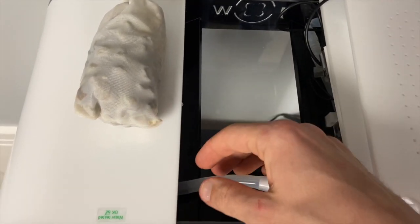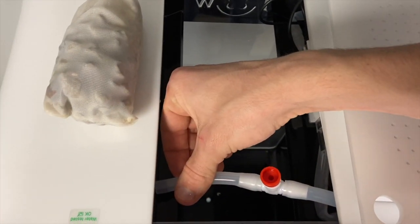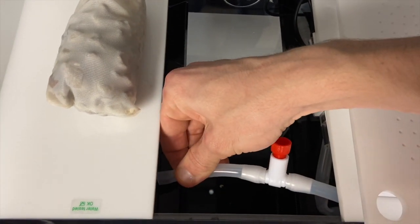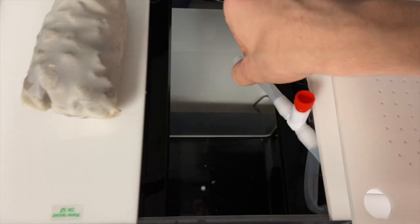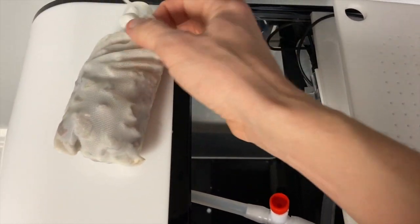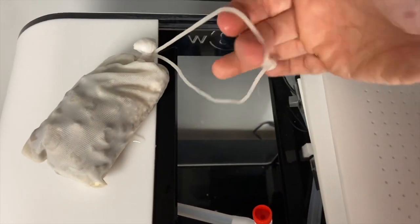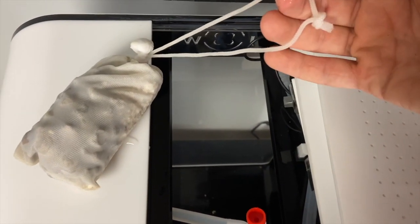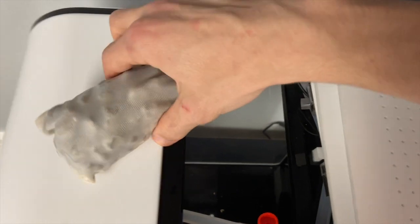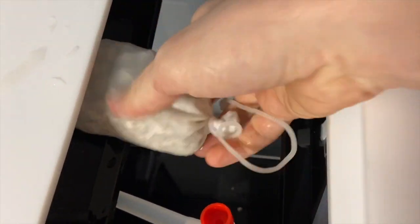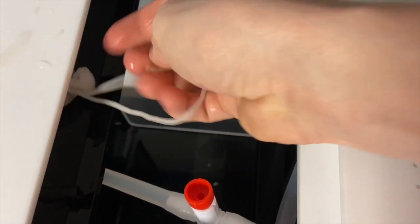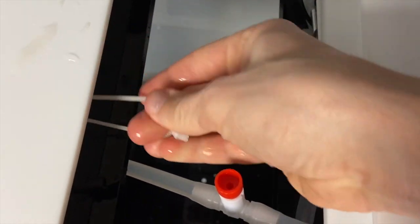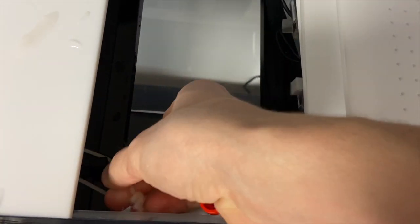Once the super start media has been removed from its bag, we can pull the tube off of the spray bar here and set it aside. We'll then grab the super start media holding it by the string, tuck it into this left compartment here and then hook the string around the spray bar fitting.